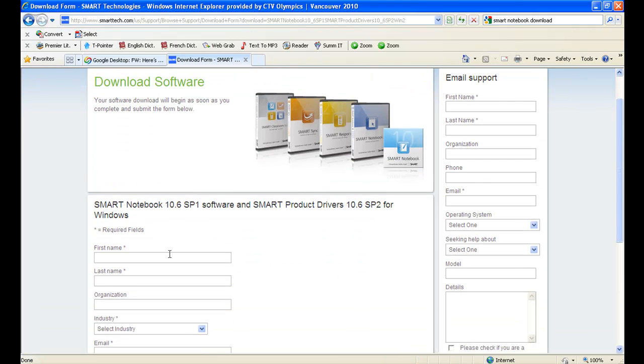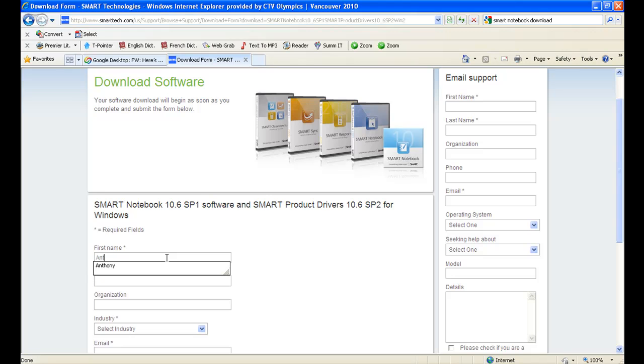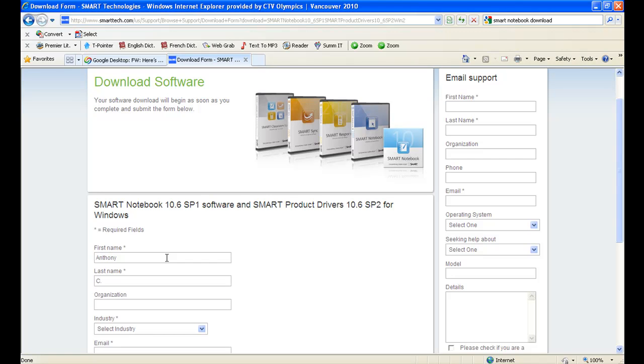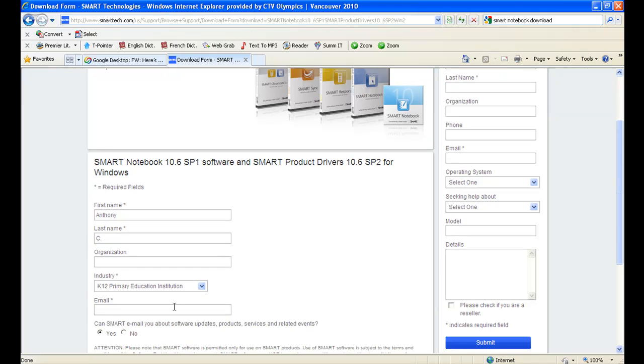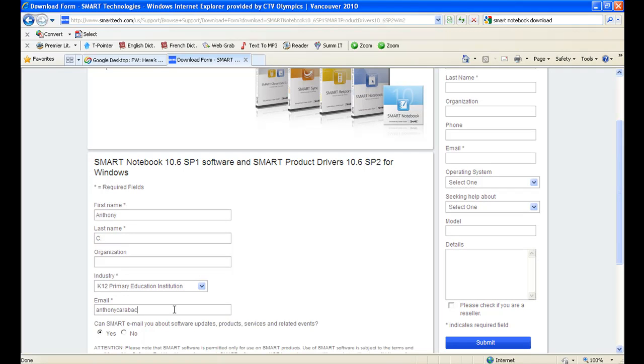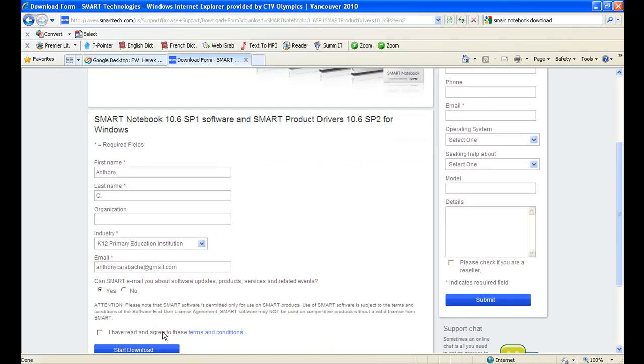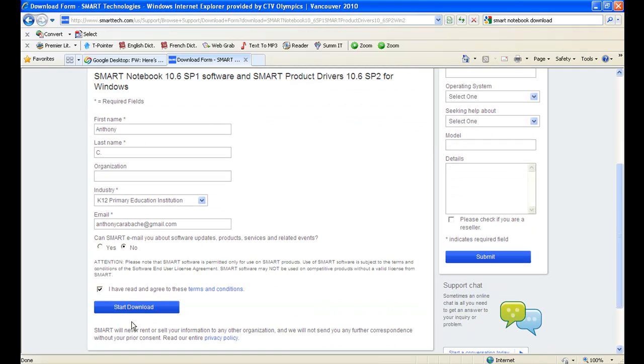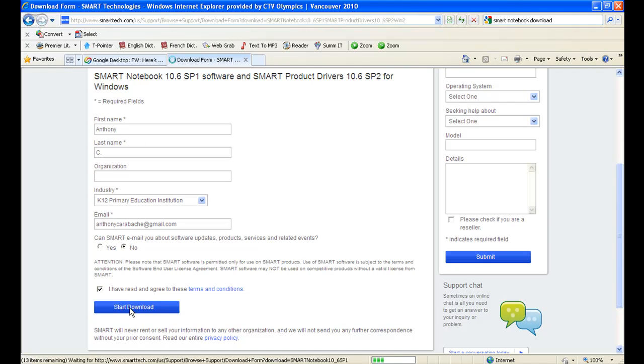The next page requires you to fill some fields so enter your name as comfortable as you are. Initials are also fine. Select the industry which is usually K-12 and then provide them with an email. Agree and accept the conditions and then click on Start Download.